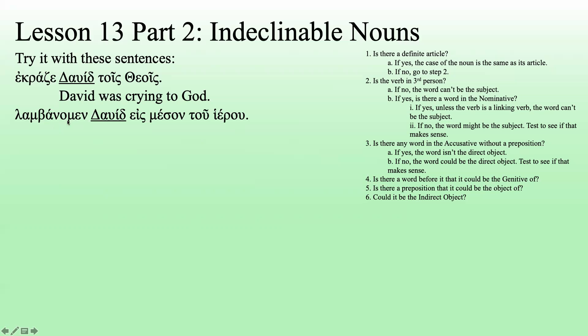Let's try another one: 'lambanomen Dawid eis meson tou hierou.' Is there a definite article? No. Is the verb in third person singular? Let's see — 'lambanomen' is present, active, indicative, first person, plural. No. So David is not going to be the subject.